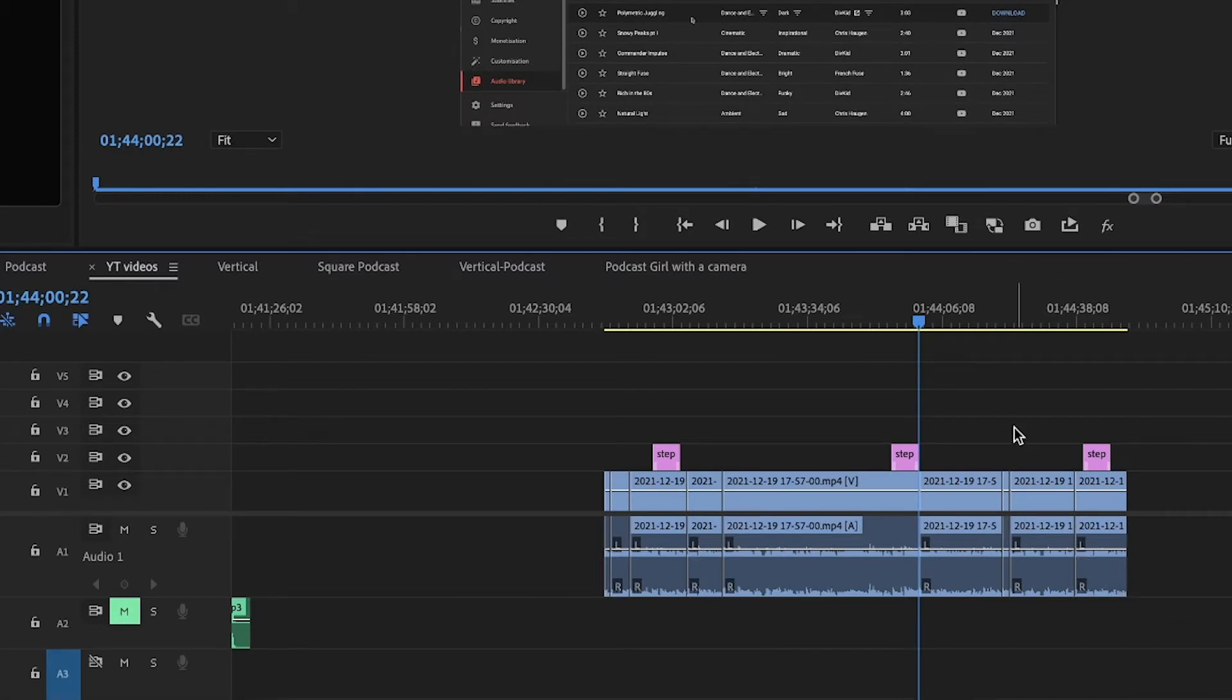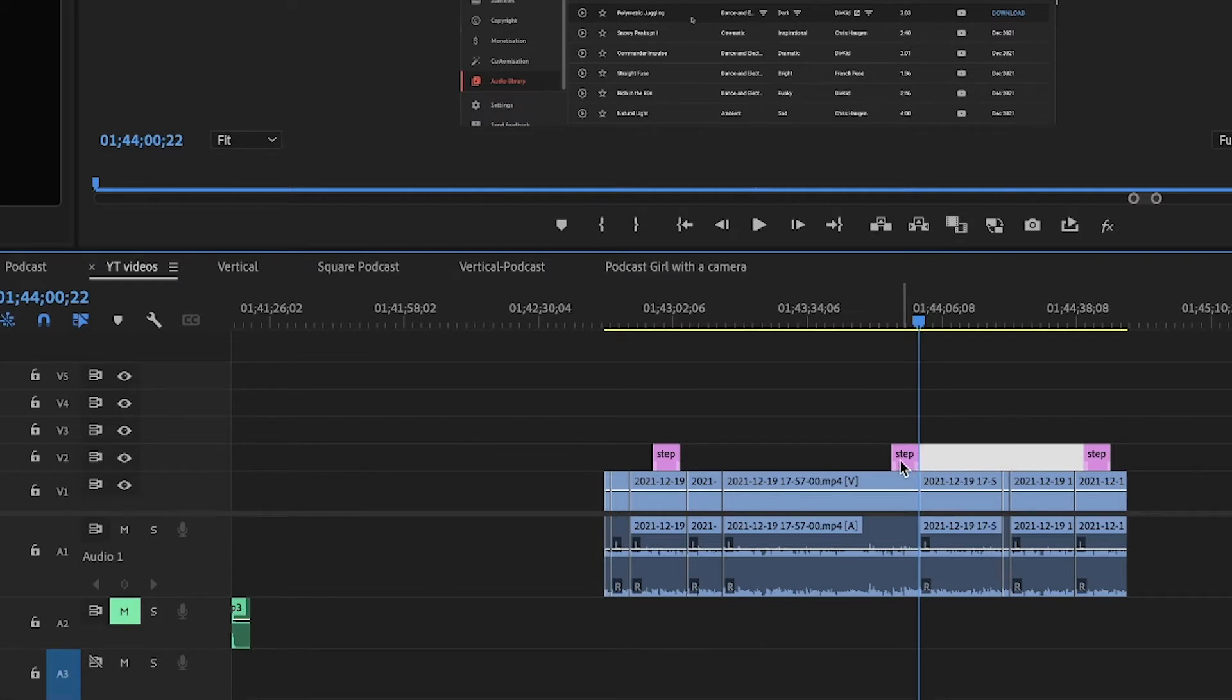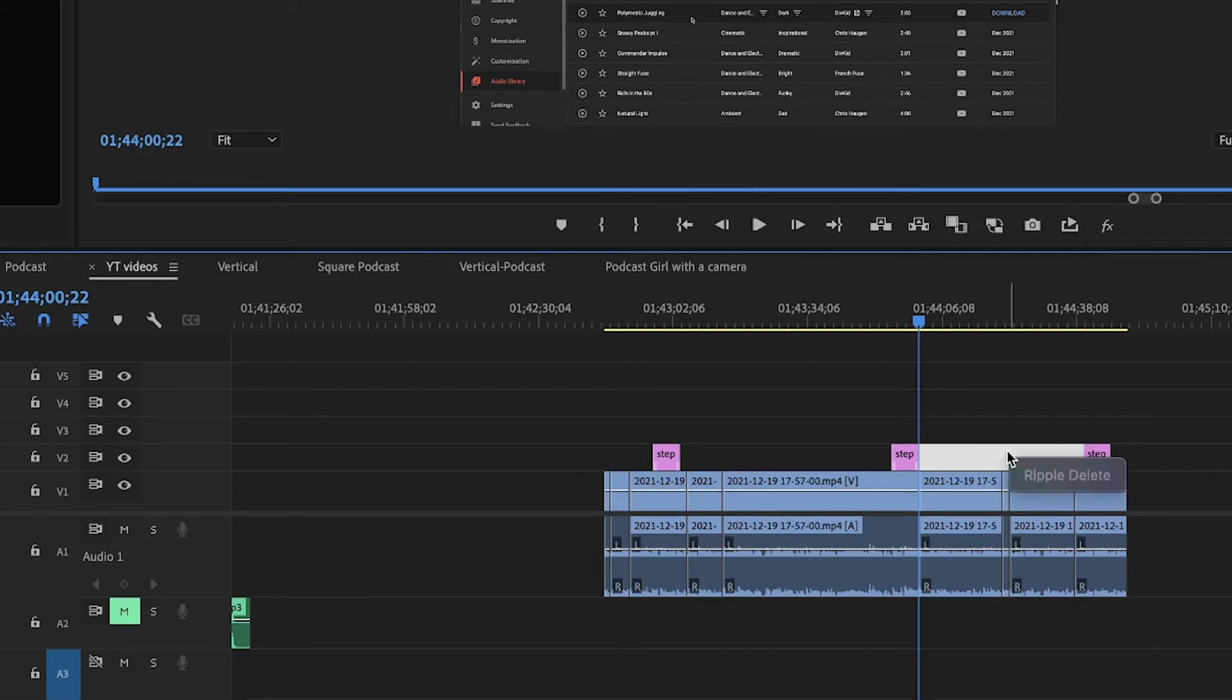Of course, makes sense. What if I want to ripple delete between something in track number two? So I want to close this gap, so I right-click on it and I cannot ripple delete.